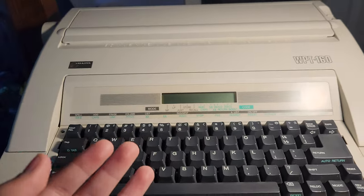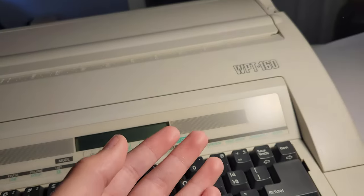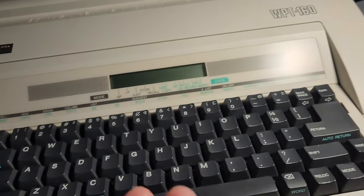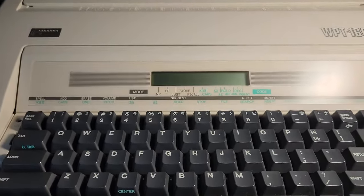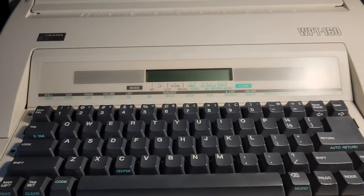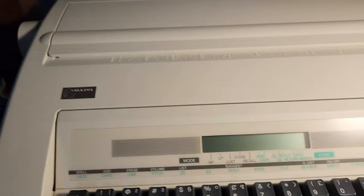Hey guys, it's the QFactor here, and I have the Nakajima WT-160 typewriter. This is an all-electric typewriter, and I think it's really cool. Let's get it booted.